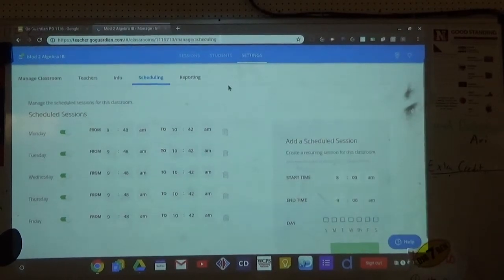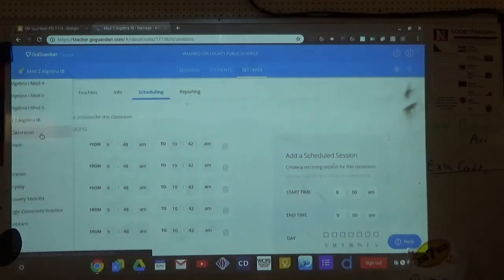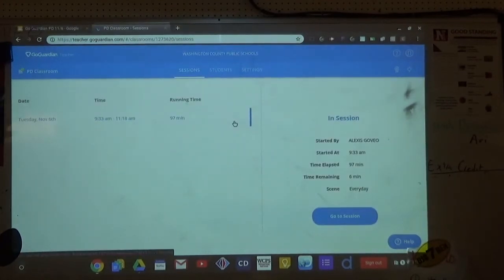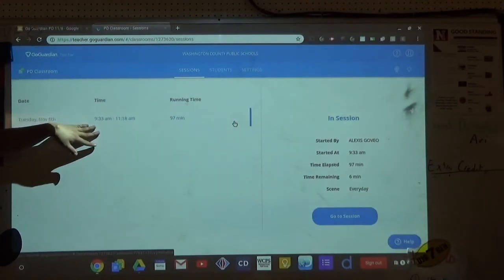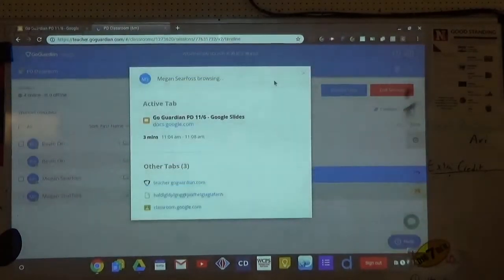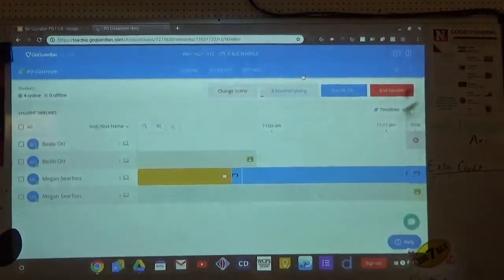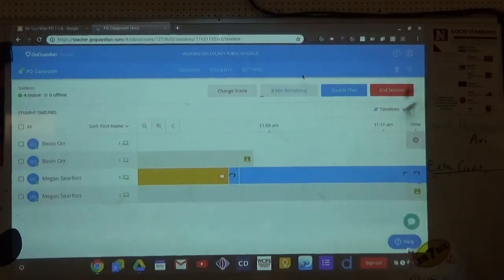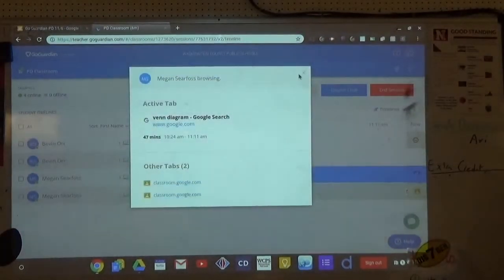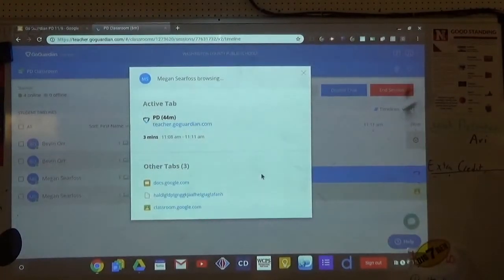Timeline data is always accessible. If I go to my PD class, it shows every previous session. Click on today's timeline and you can see what each student was on — like Megan was on Slides, then GoGuardian. You can see exactly what was on their Chromebook screen. If they were on a game site, copy-paste that URL and add it to your block list from the timeline view.